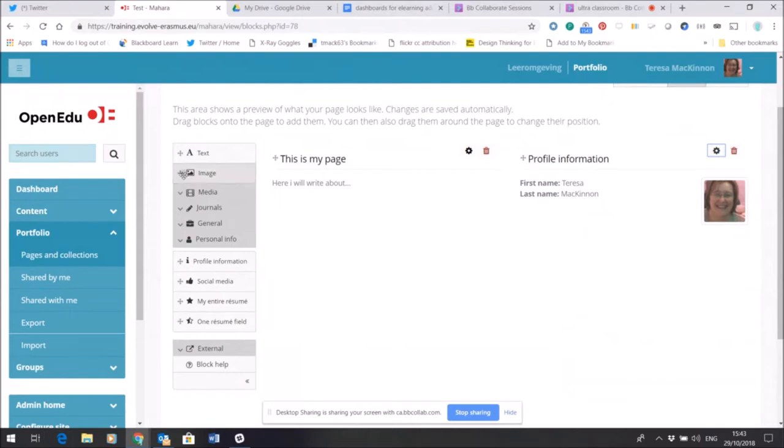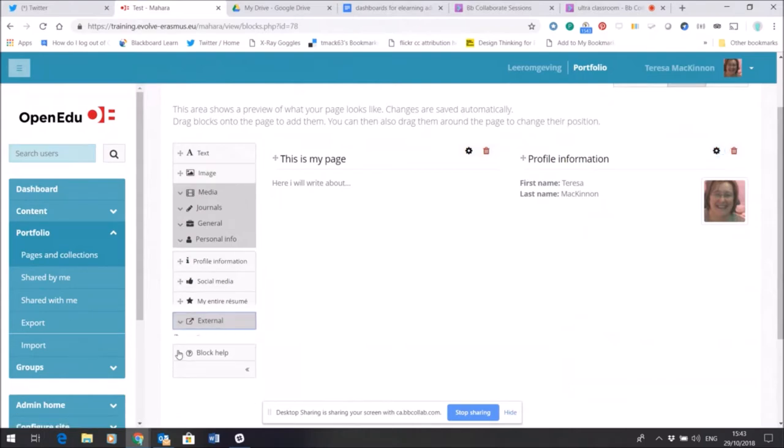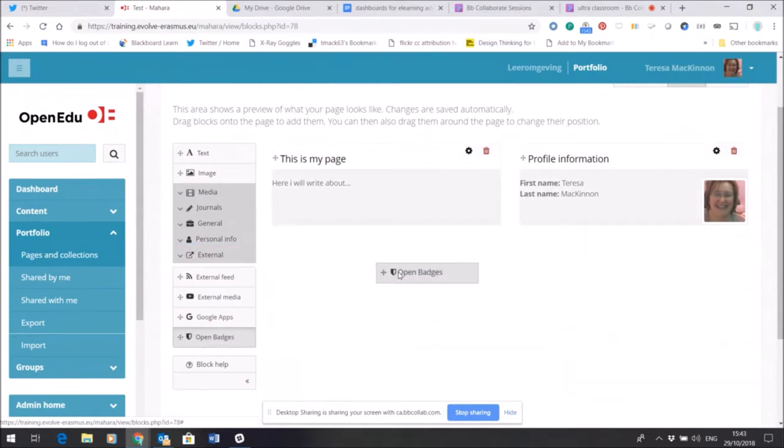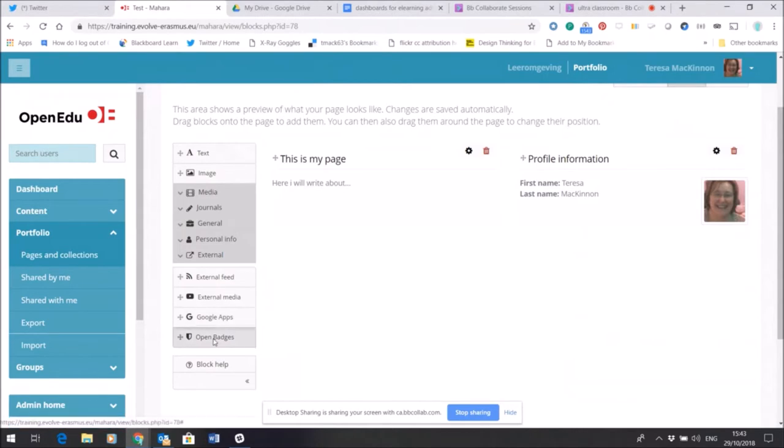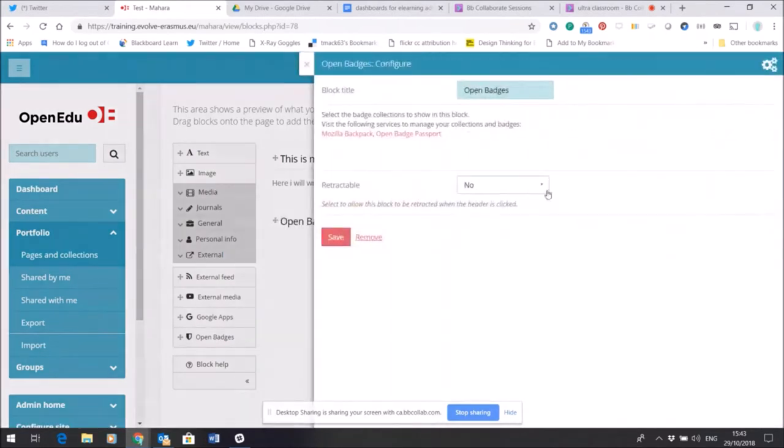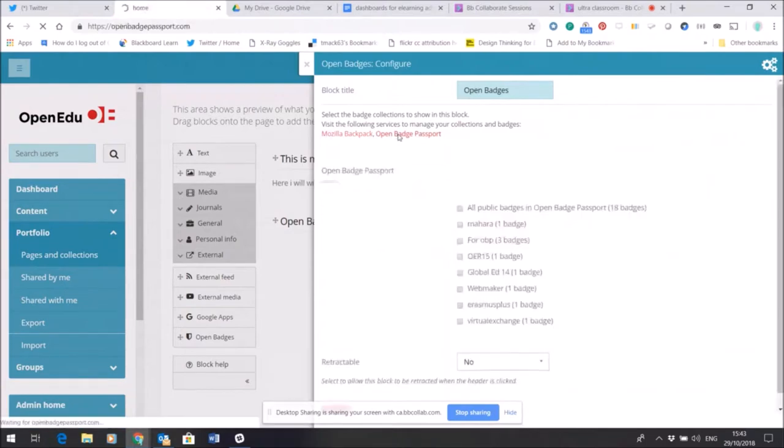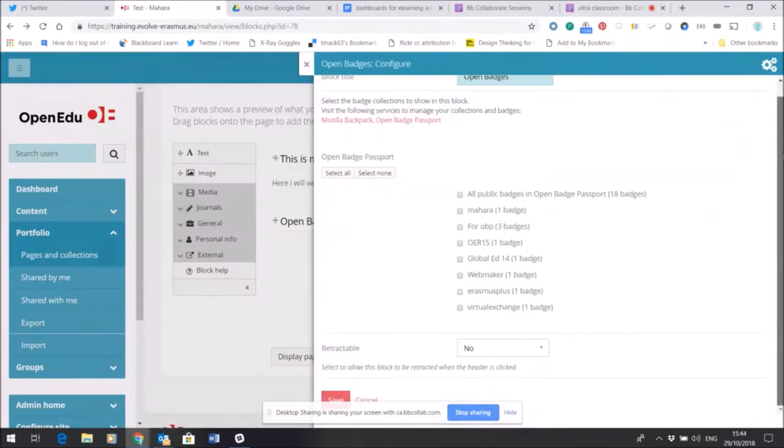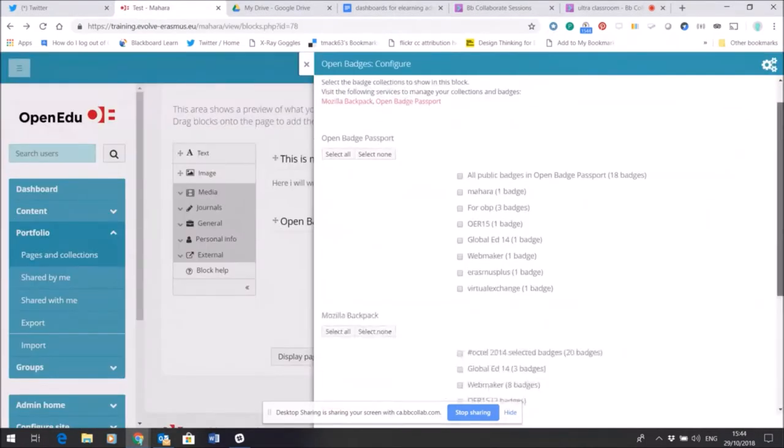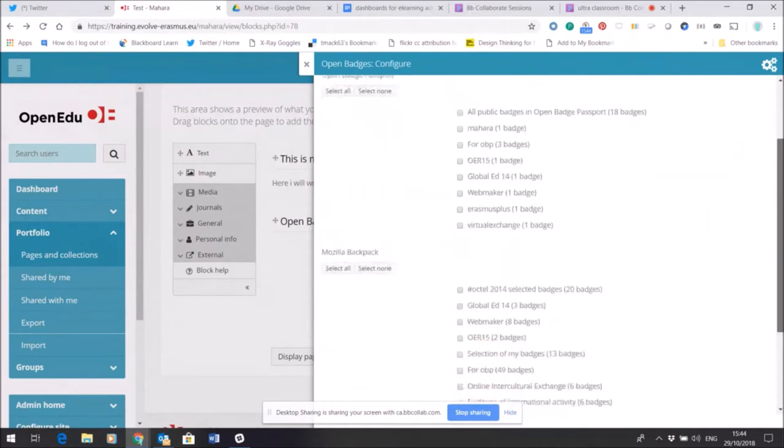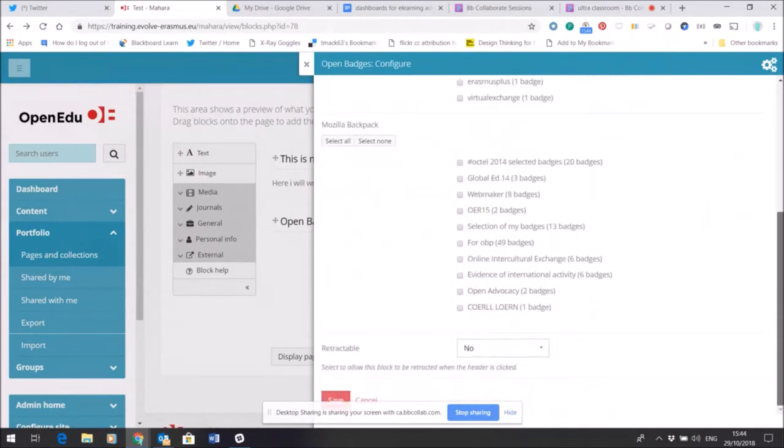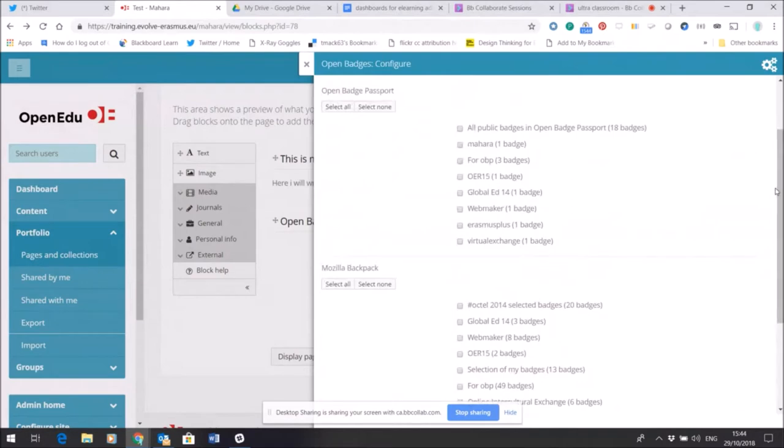Now there's plenty to play with here and experiment. I could add my open badges and put those into the page. And what will happen when I add those is it's going to say okay, which ones would I like to share. You can see here that it's showing, it's asking me which badges I'd like to show and share.